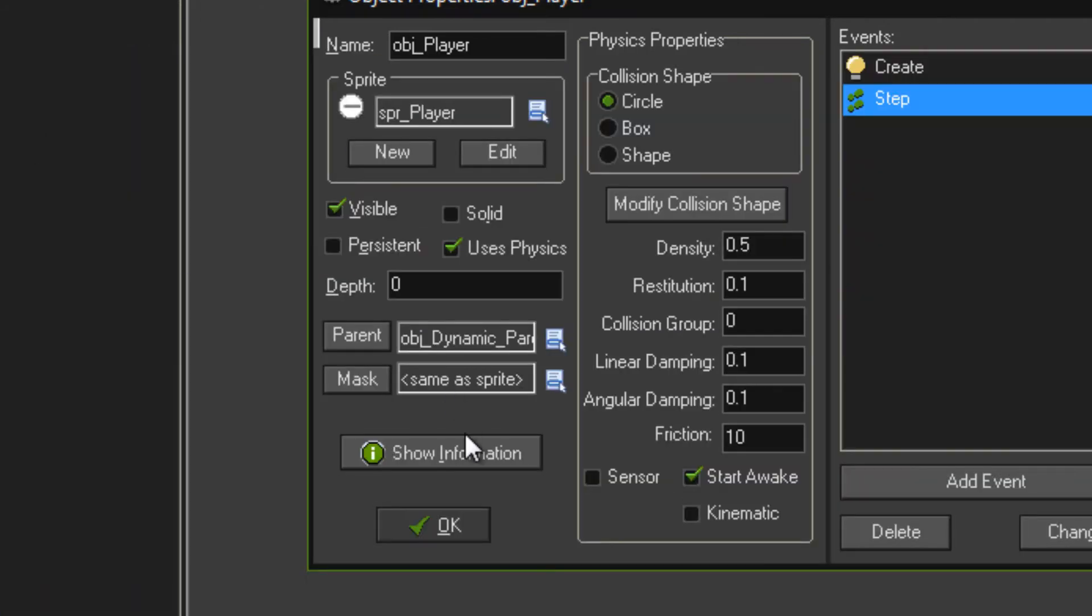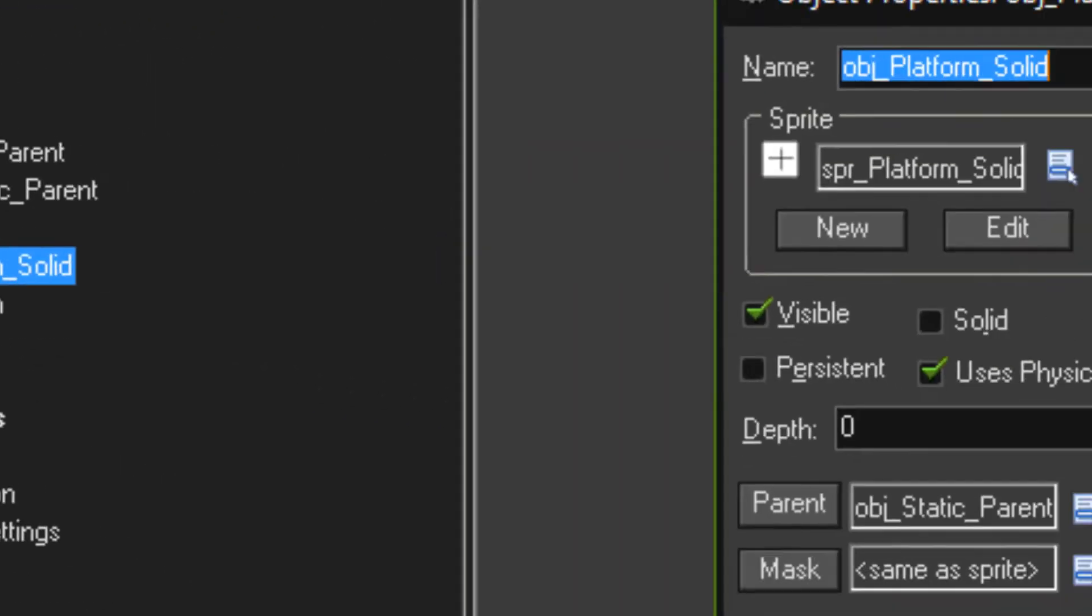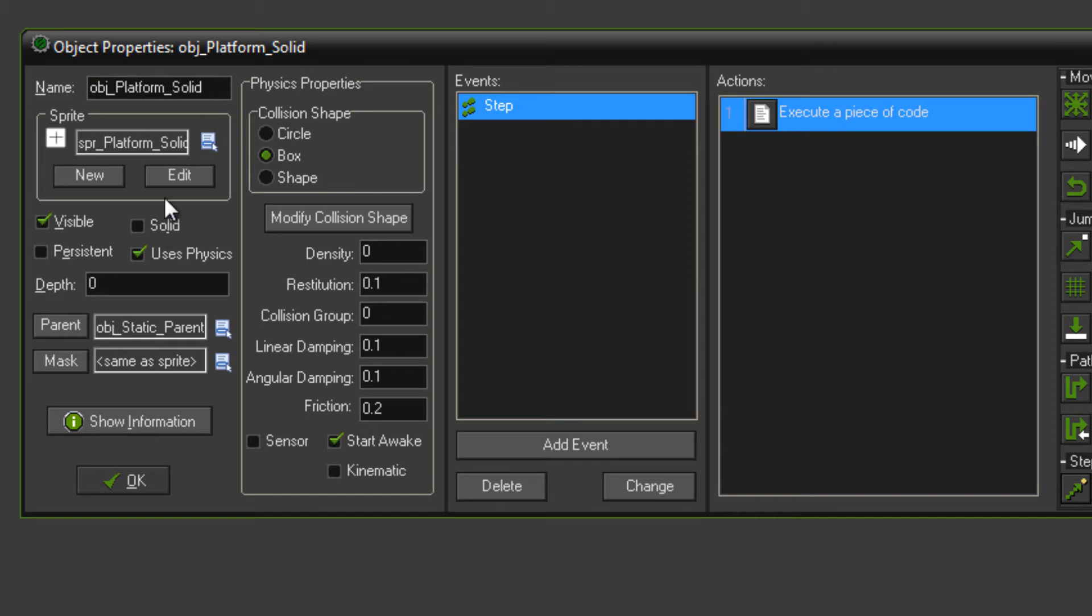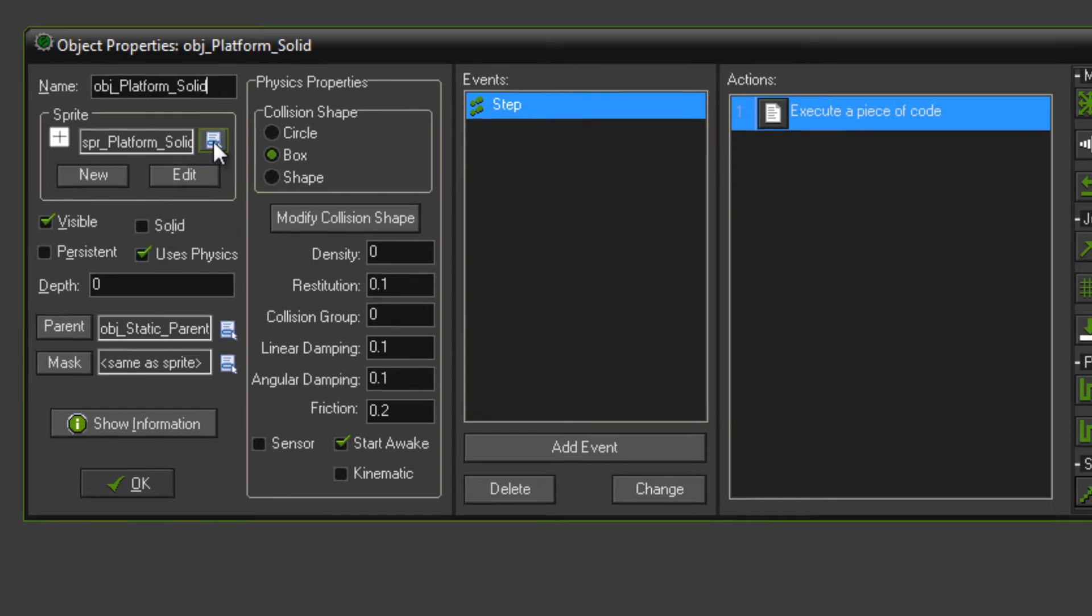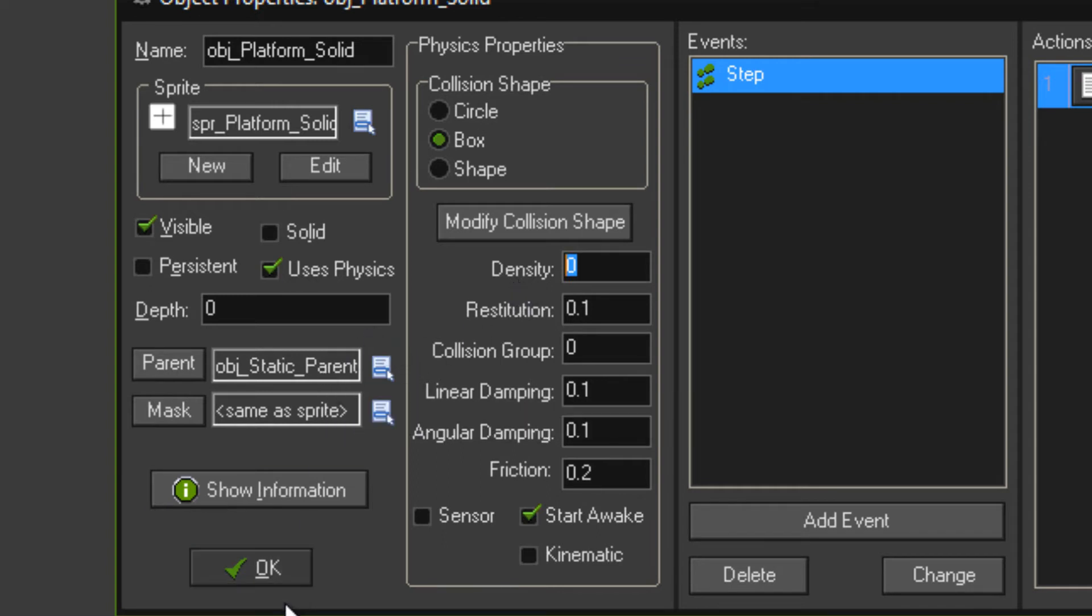Now you can make our platform object. As you saw in the code for that one, we had an object platform solid. Create that, give it the sprite platform solid sprite. And then tick uses physics, give it a box shape, set its density to zero, and parent that to the object static parent. I'll show you the code in a sec.